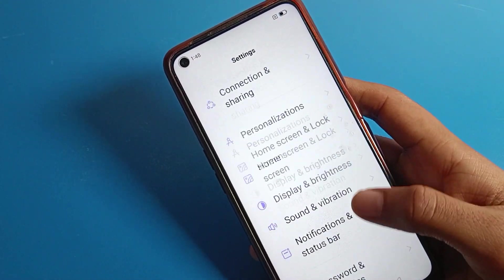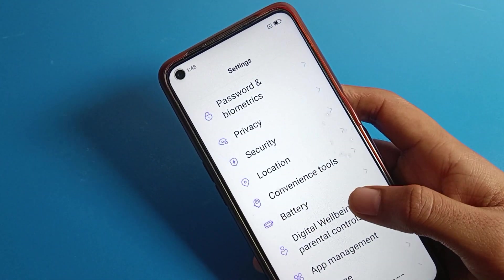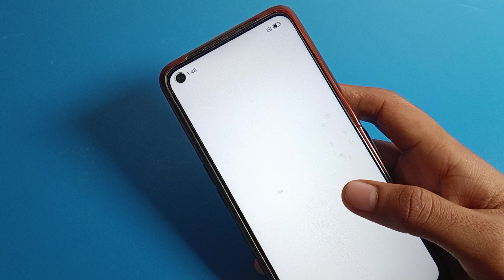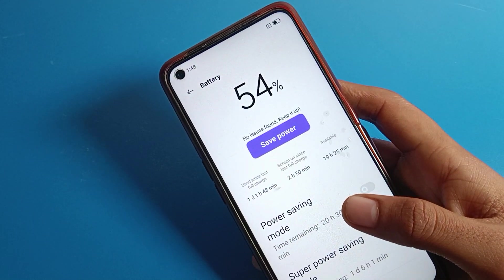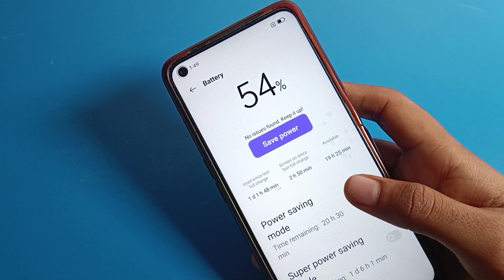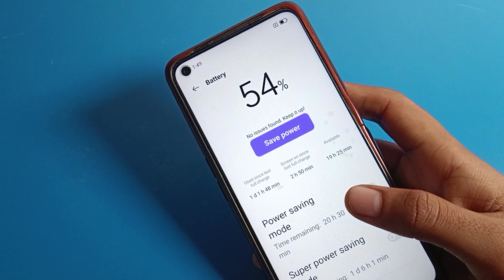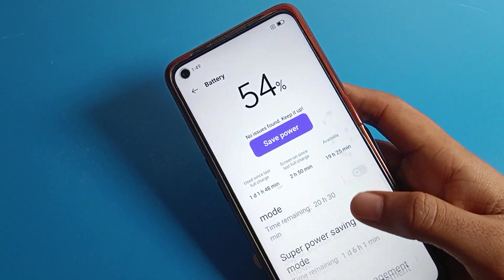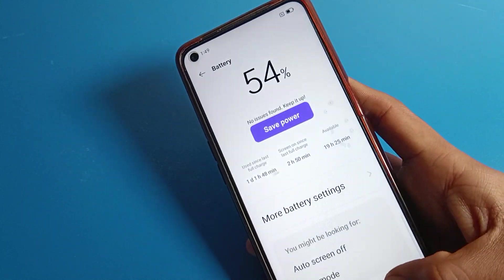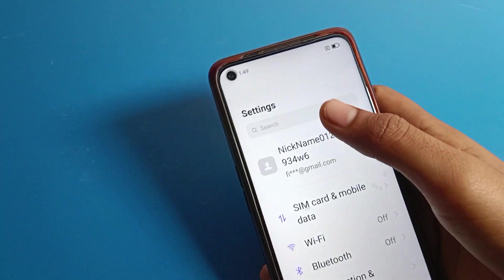When you want to check how much battery percent you have, click on your phone battery setting. You can check your battery percent there. Right now I have 54 percent battery on my Realme phone device. When you want to turn battery percentage back on, you can do it directly from here.